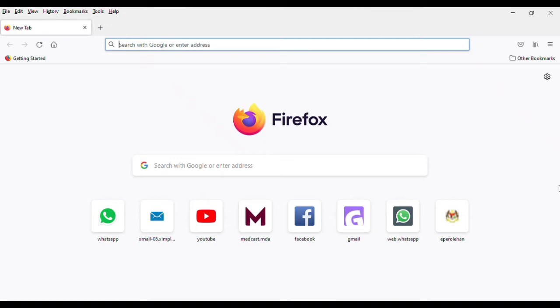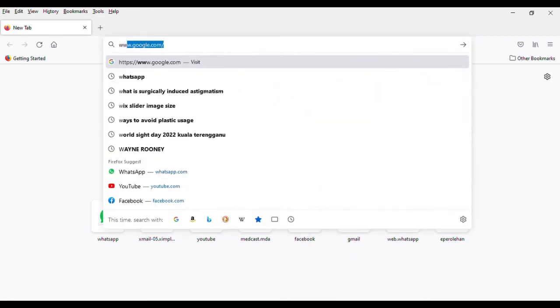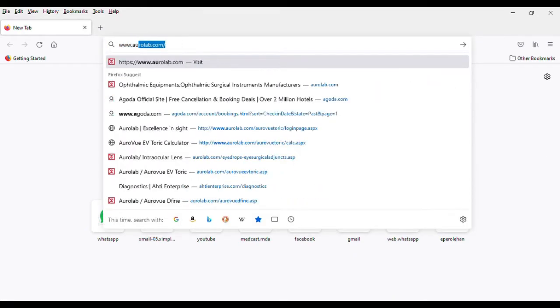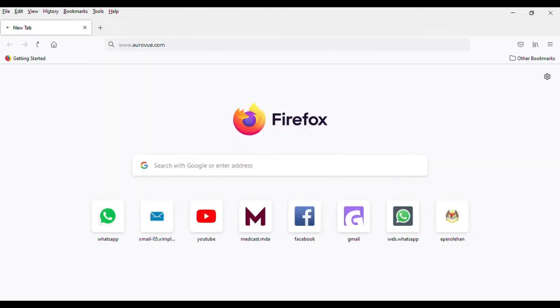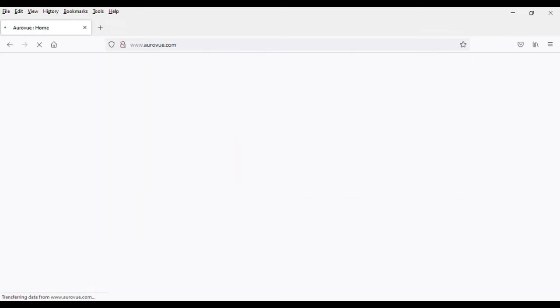To get started with the TORIC calculator, here are the easy steps to be taken. On your web browser, go to www.oroview.com.